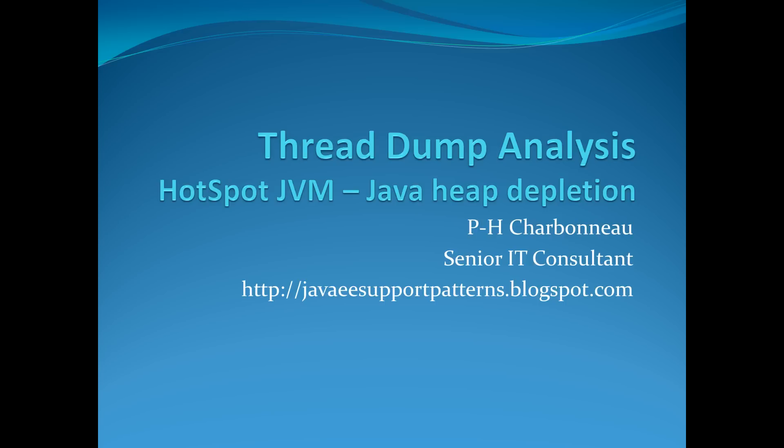Today's session will teach you how you can analyze a thread dump for a hotspot JVM format, regardless of the version, typically 1.6+. At the beginning we'll give you an overview of how to do the overall high-level analysis, and the thread dump we will review today will show you how you can detect Java heap depletion. Sometimes this type of problem will generate thread surge, and you should be able, after the end of the session, to detect that in your environment.